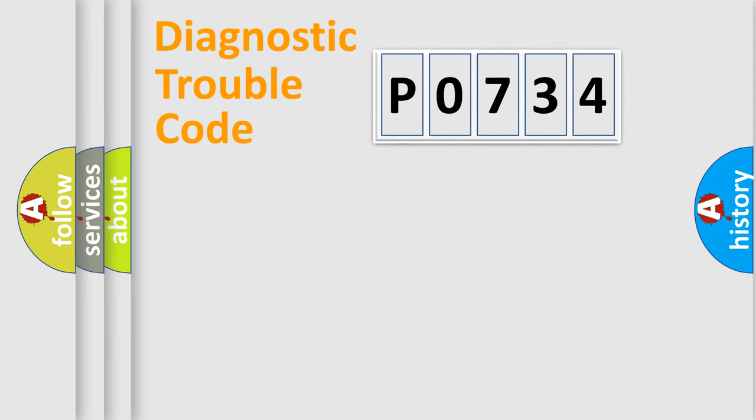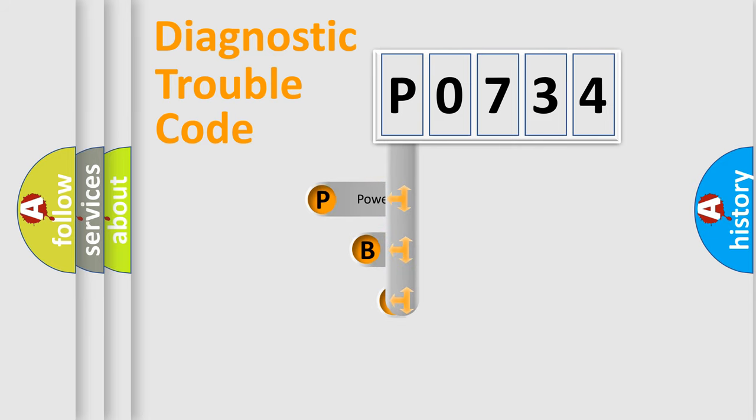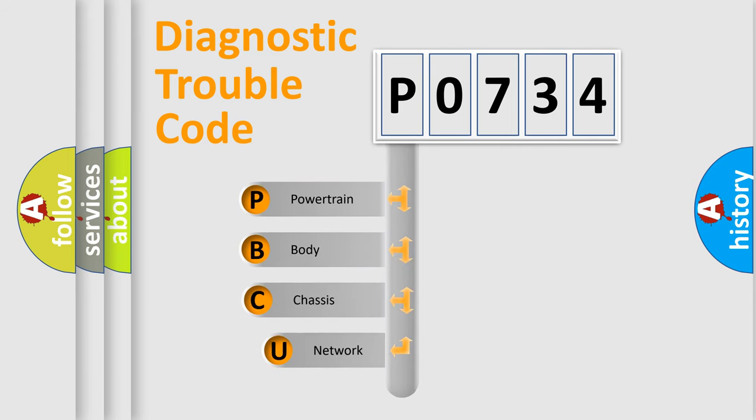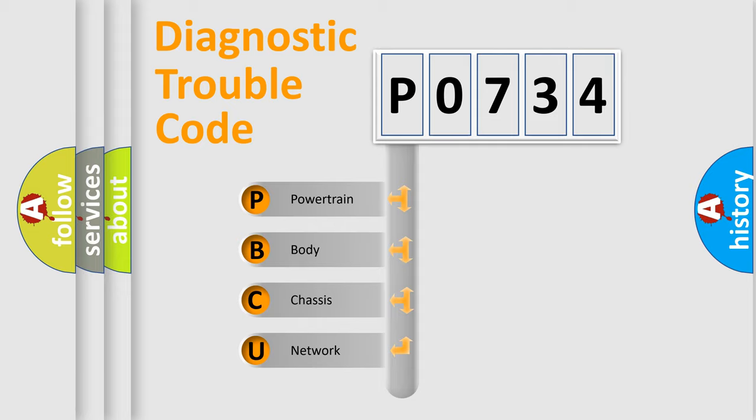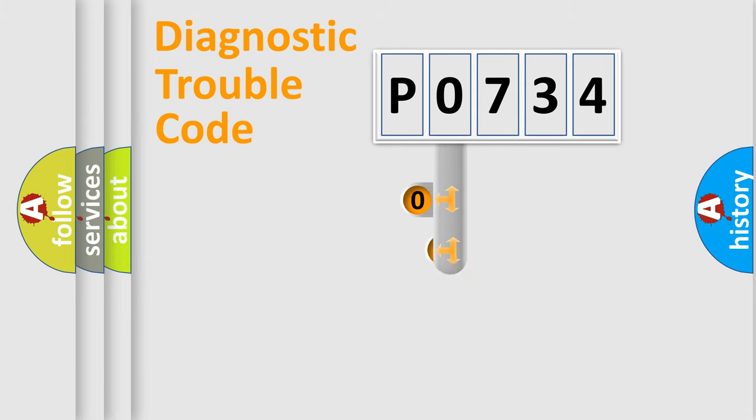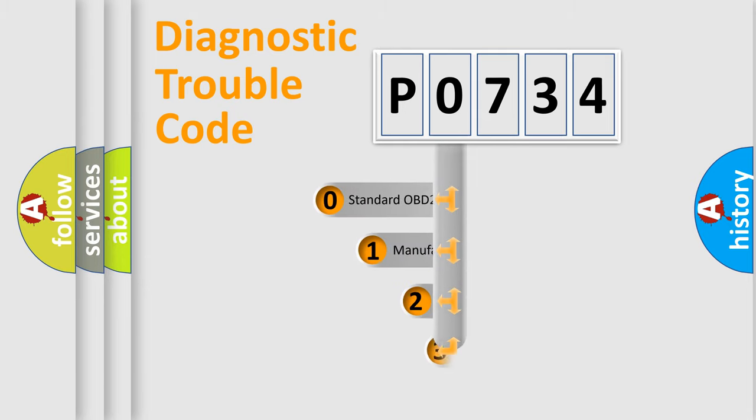First, let's look at the history of diagnostic fault code composition according to the OBD2 protocol, which is unified for all automakers since 2000. We divide the electric system of automobile into four basic units: powertrain, body, chassis, and network. This distribution is defined in the first character code.